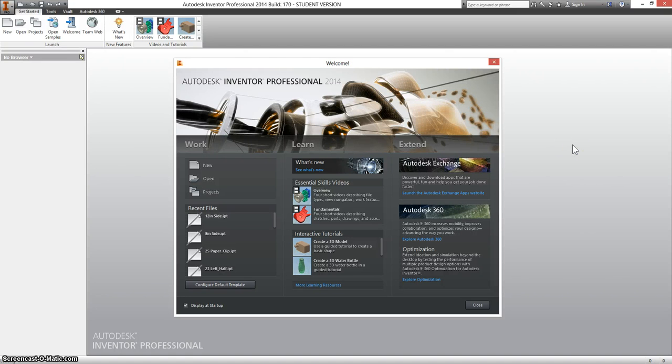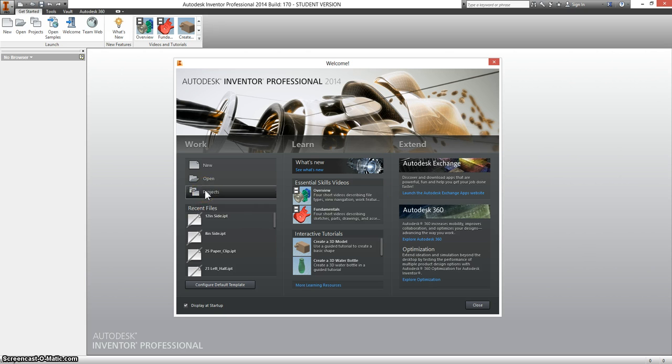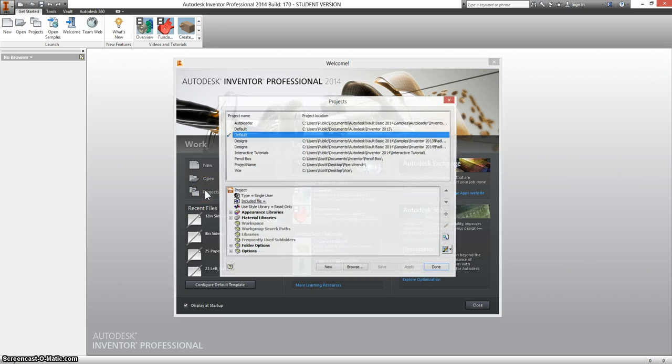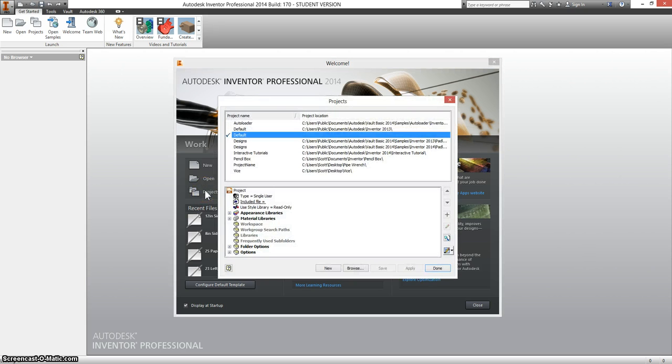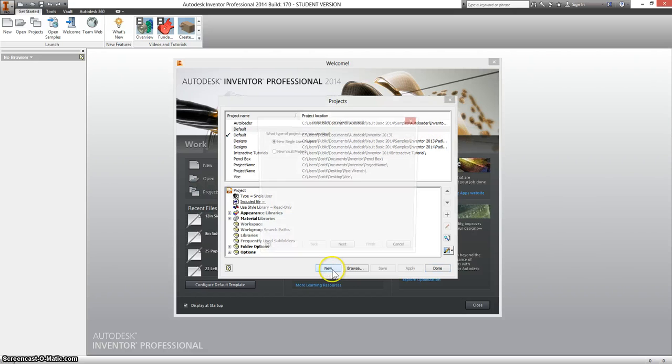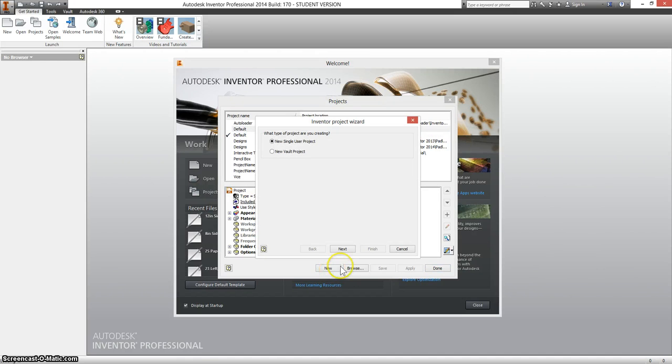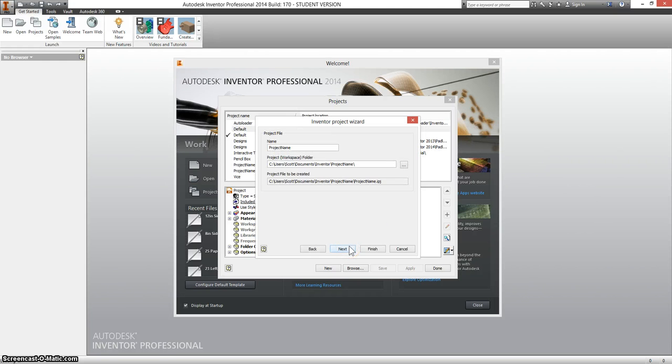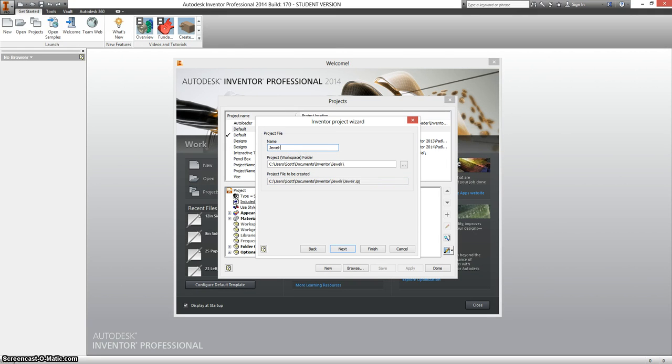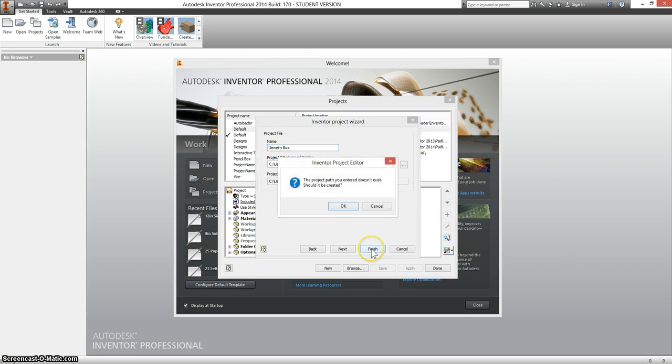So now that we've finished the pencil box project, we're going to go ahead and start a new project, which means we need to start by creating a new project file. Select new, leave it checked as single user, and click next. For the name of the project, type in JewelryBox, and click finish.